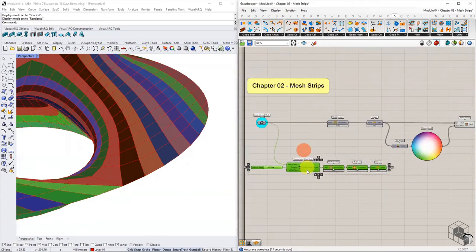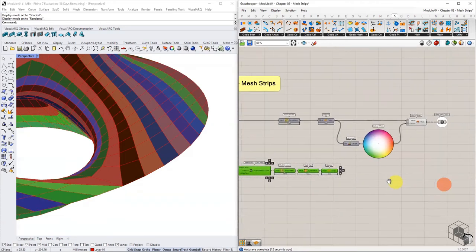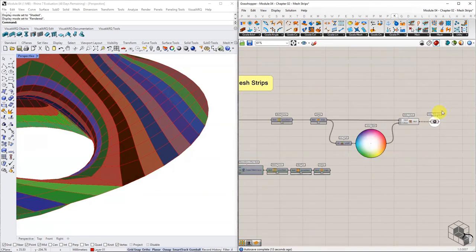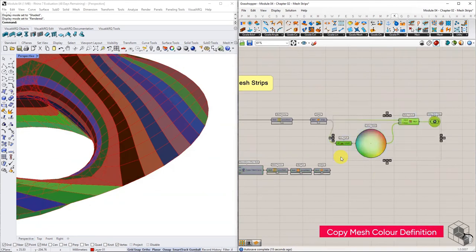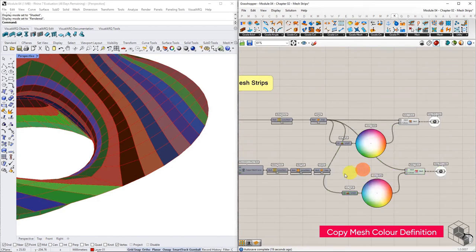To confirm the direction, copy the mesh color definition from the warp strips and replace it with weft strips.